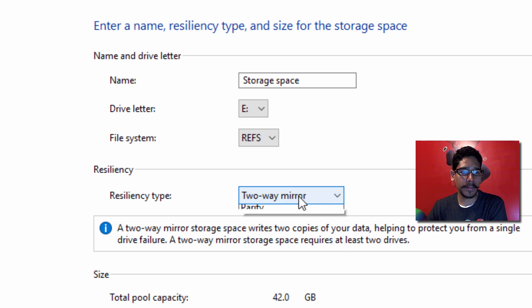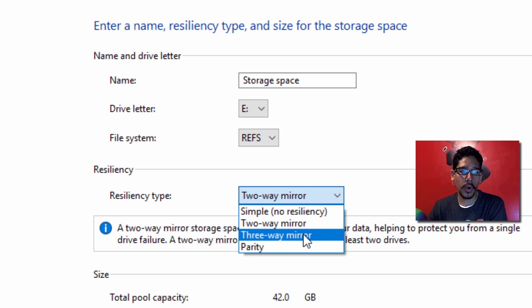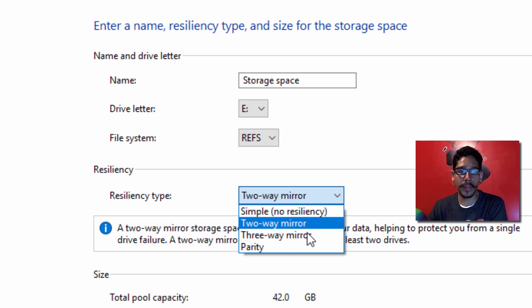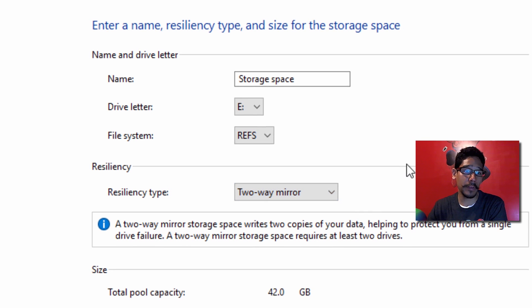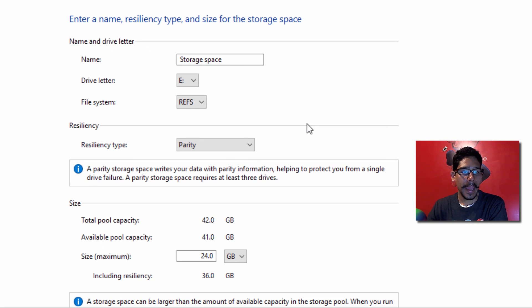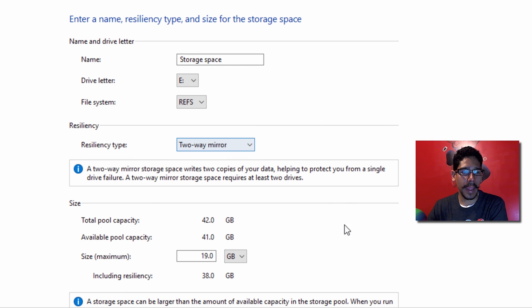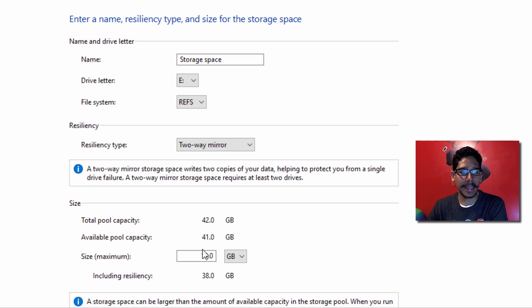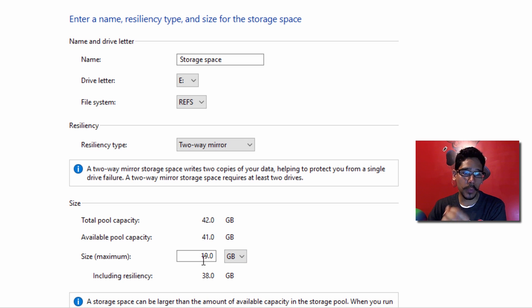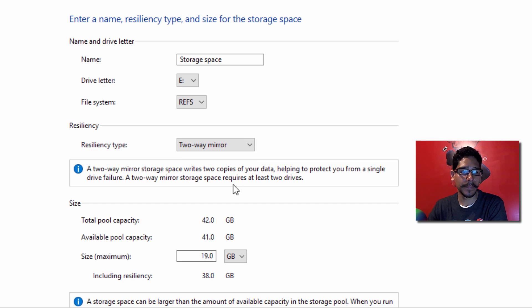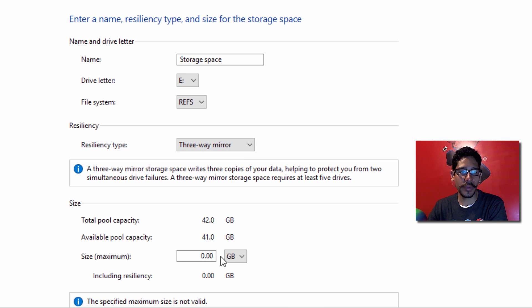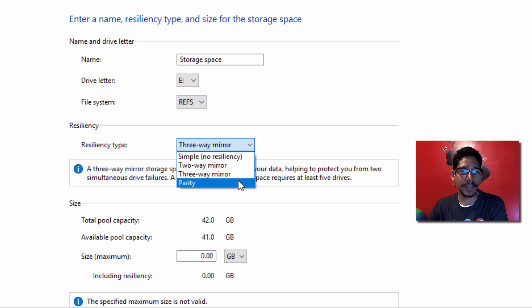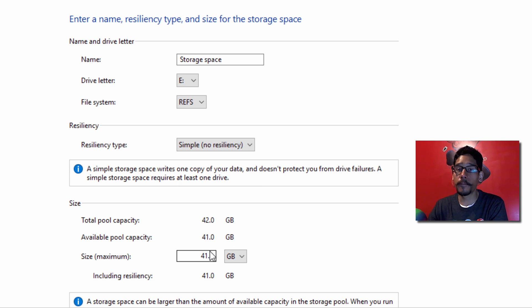For the resiliency type, you have two-way mirror, three-way mirror, or simple. I'm going to pick two-way mirror. For this option, the capacity is only 19 gigs. All those drives combined total 42 gigs, but when combining them with two-way mirror, you only get 19 gigs. If you do three-way, you get nothing, which means you need more hard drives. If you do simple, you get the full 41 gigs.